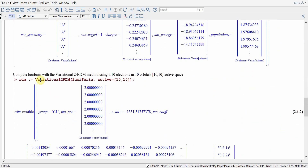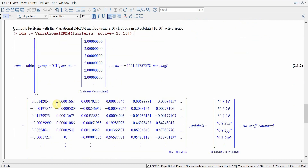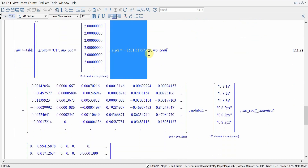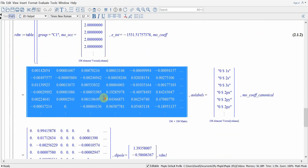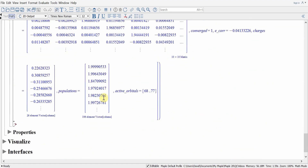Likewise, we can compute luciferin using the variational 2RDM method with 10 electrons and 10 orbitals, called a 10-10 active space. We pass in the 10-10 active space using the active keyword. The variational 2RDM method is meant to be used with an active space of electrons and orbitals. Hitting return generates the solution, and we again obtain the total energy, molecular orbital coefficients, and similar properties, all collected in a convenient Maple table.